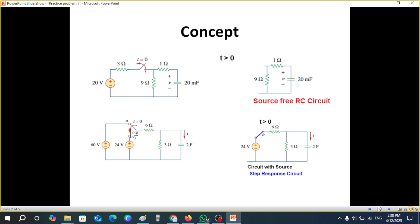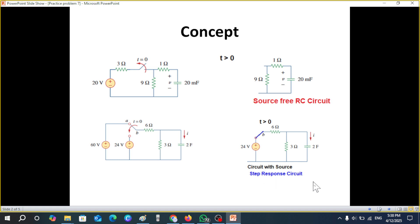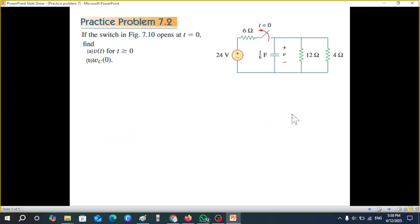On the contrary, in this other circuit the switch moves to position b at t≥0, so at t>0 you can see this circuit still has a source. That means this circuit will be called a circuit with source, or generally we call it a step response circuit. With this background, let's come to practice problem 7.2.